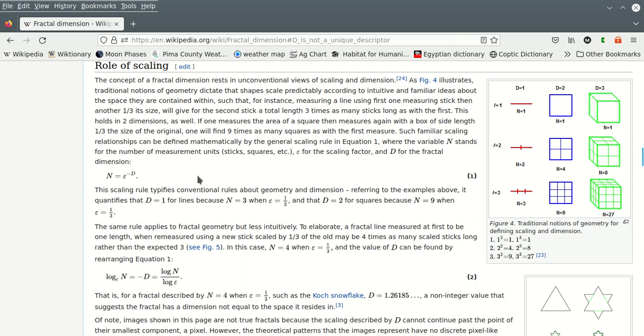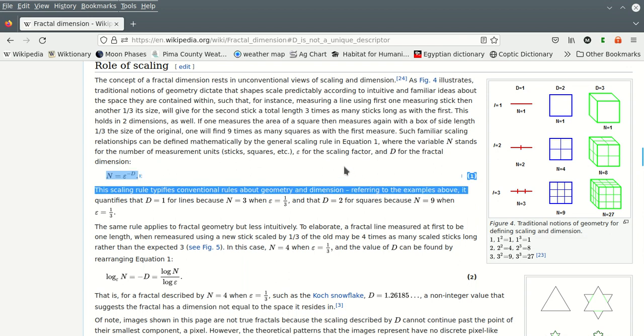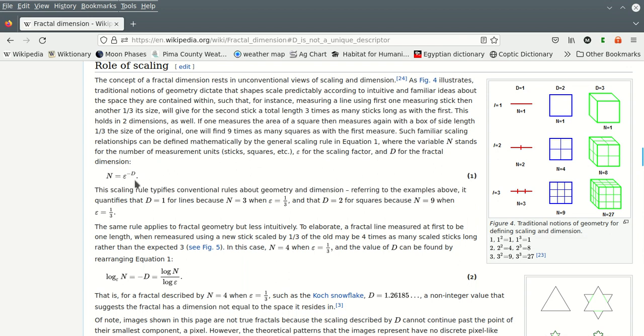I don't know why the one is over here. That's partially inept. This is a picture, whatever. Anyway, where the variable n stands for the number of measurement sticks, or measurement units, sticks or squares, etc. Epsilon is the scaling factor, so that is our one-third number. And d is the fractal dimension, so that's the thing that we're actually interested in, right, is the number of dimensions that we're operating in.